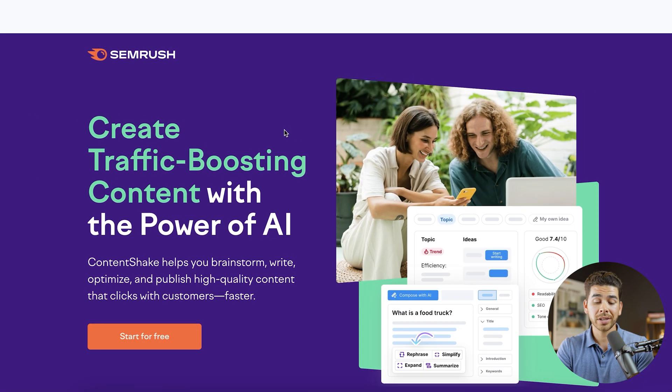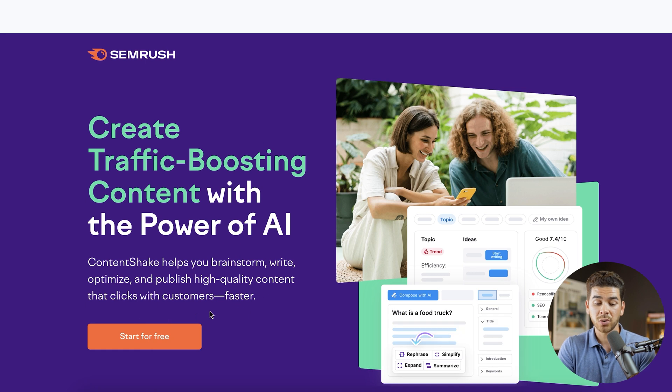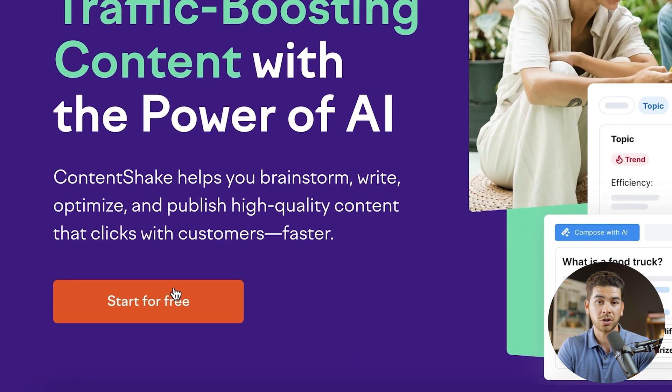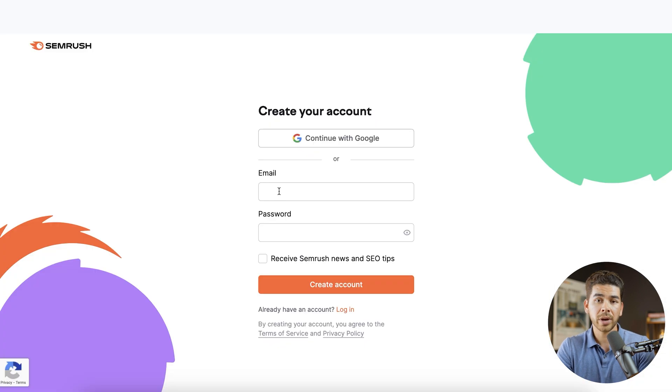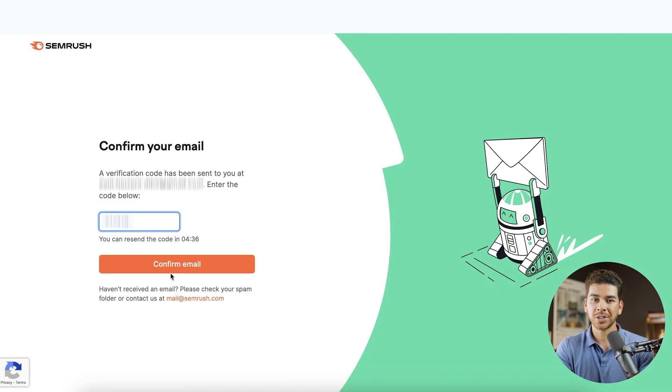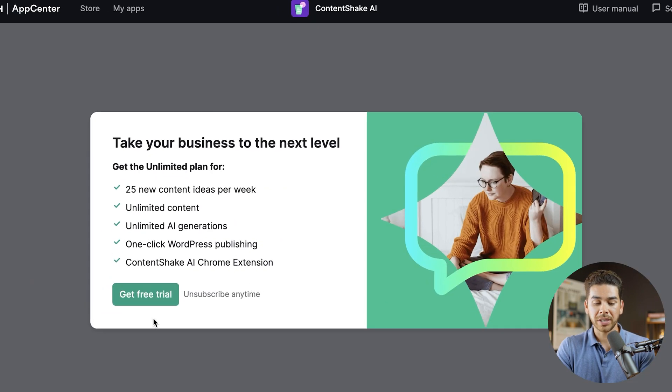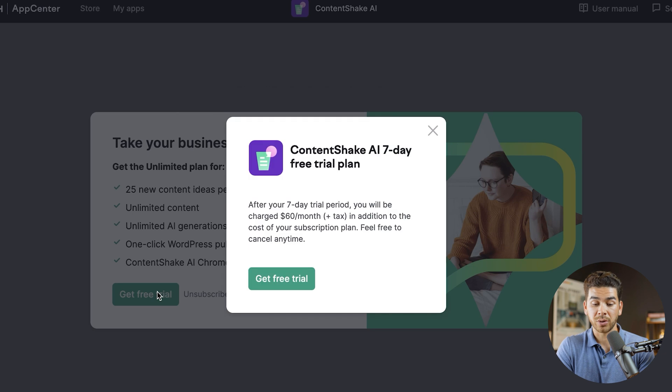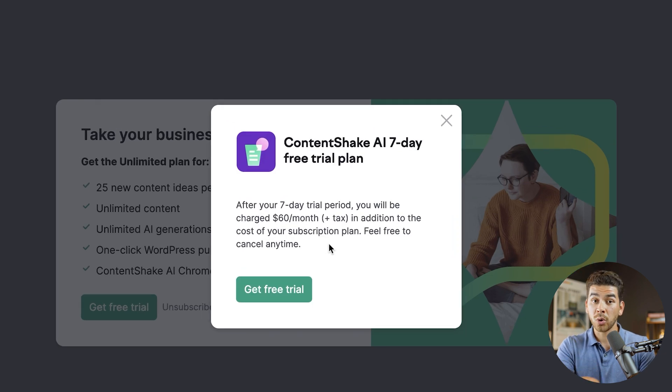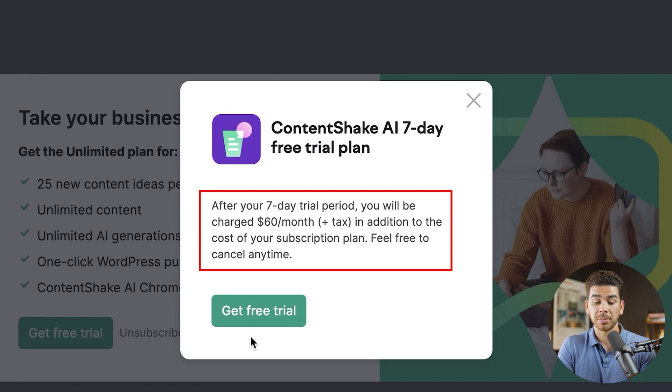So once you've clicked on our special link down below, it'll bring you to this page here and you're just going to want to click start for free. Next, go ahead and create your account. Once you're finished with that, go ahead and click create account. Next, go ahead and just verify your email. And once you've done that, it'll bring you to this page here. You can just go ahead and click get free trial with our code. You're going to get that seven day free trial period. And then after that, it's going to be $60 a month. Let's just go ahead and click get free trial.